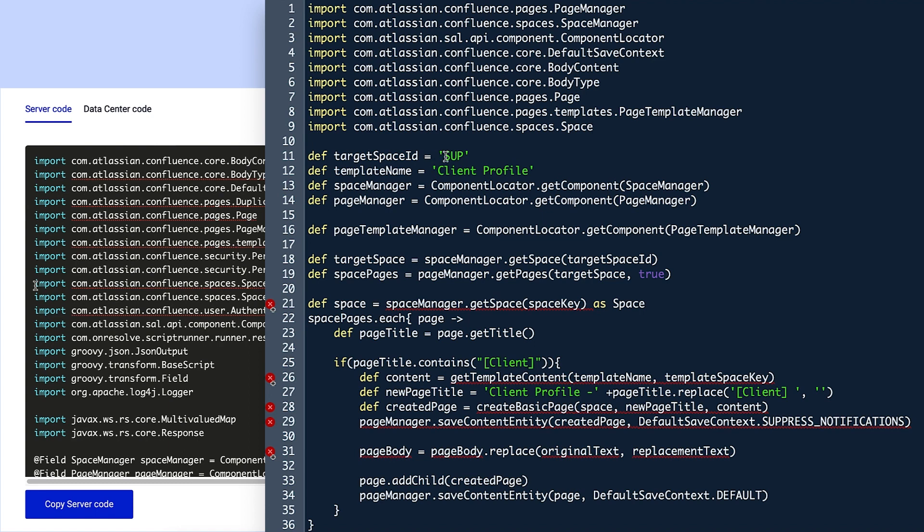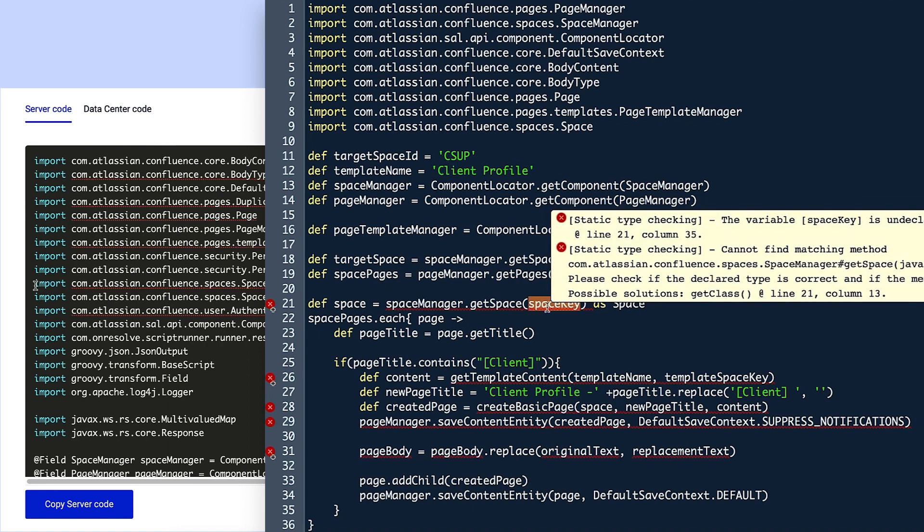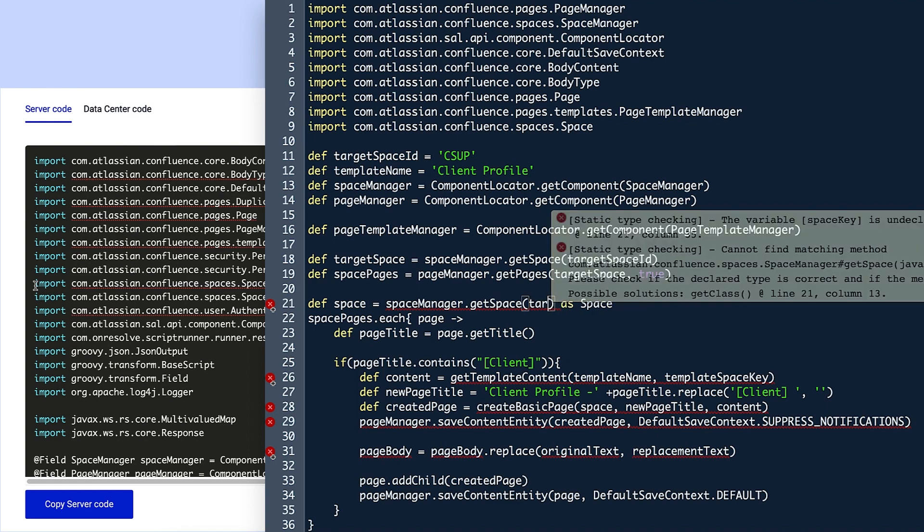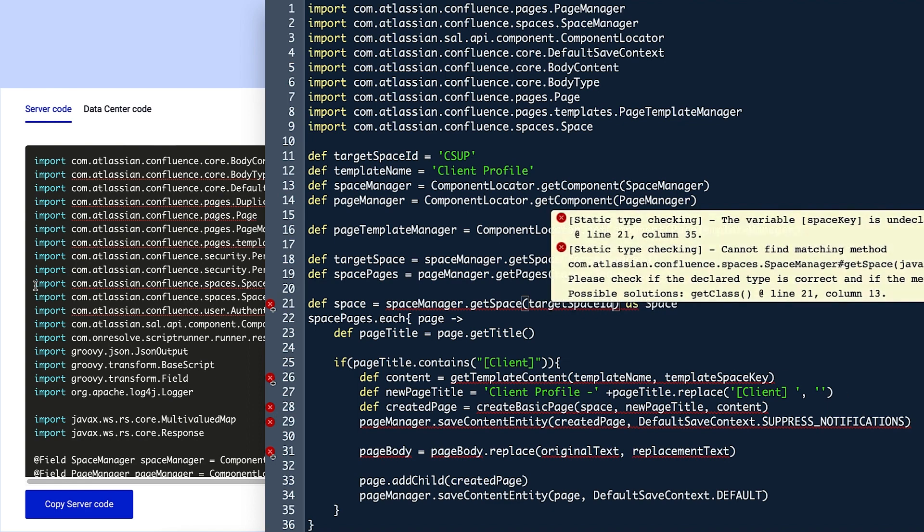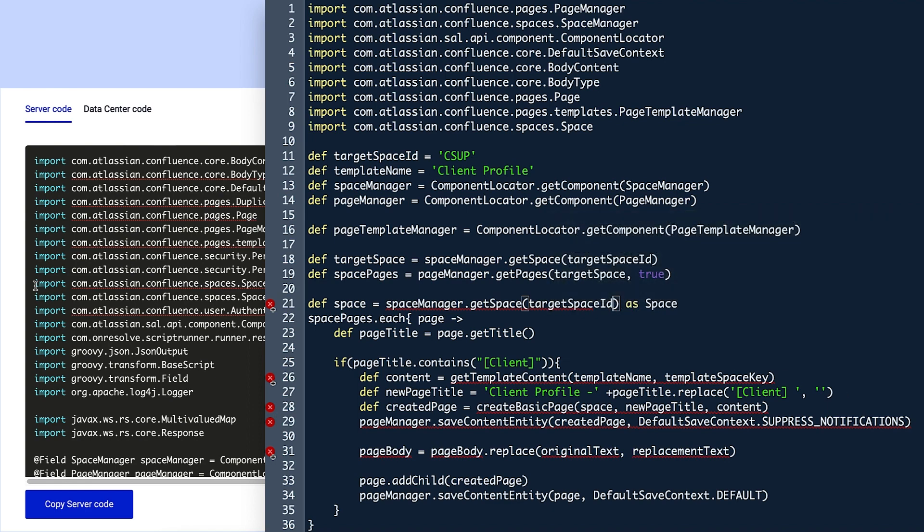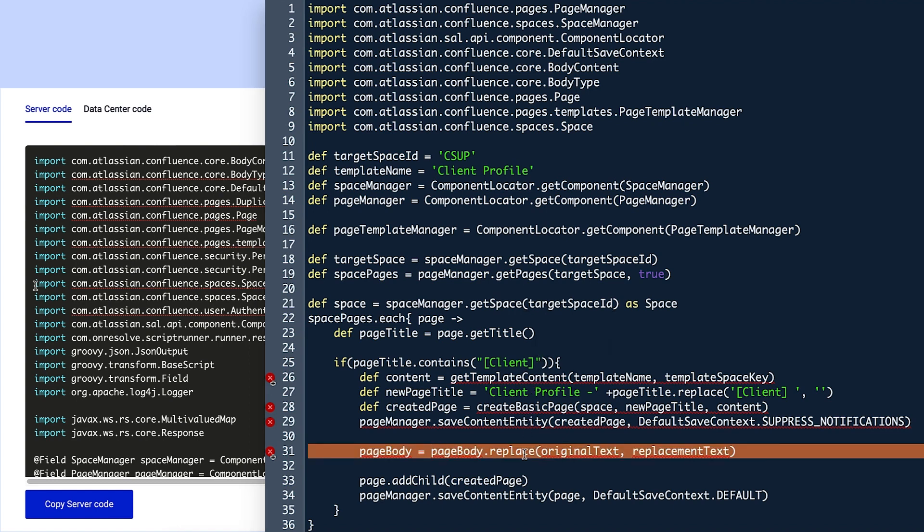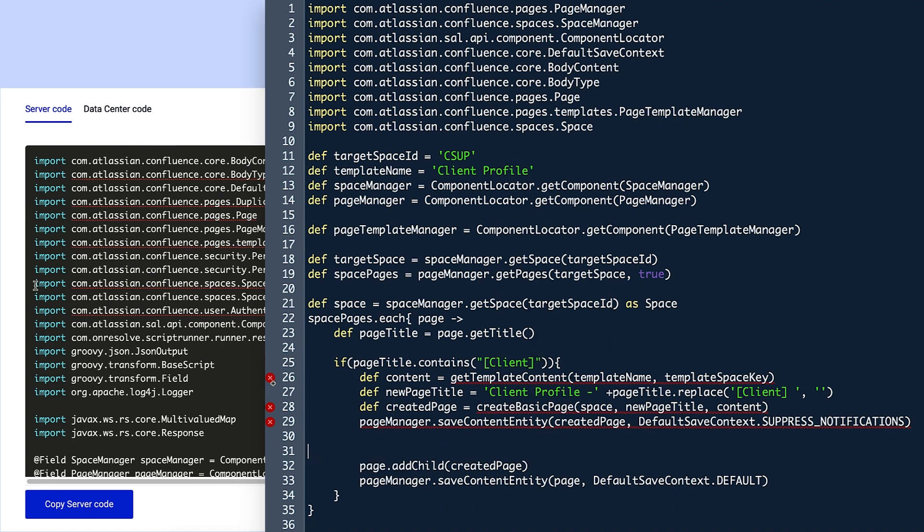Next, she makes sure that all variables are accurately used. For example, in line 21, she changes the variable space key to target space ID, because that's the variable she used to reference which space to access. Line 31 shows an error since it references variables she removed, so she deletes it.